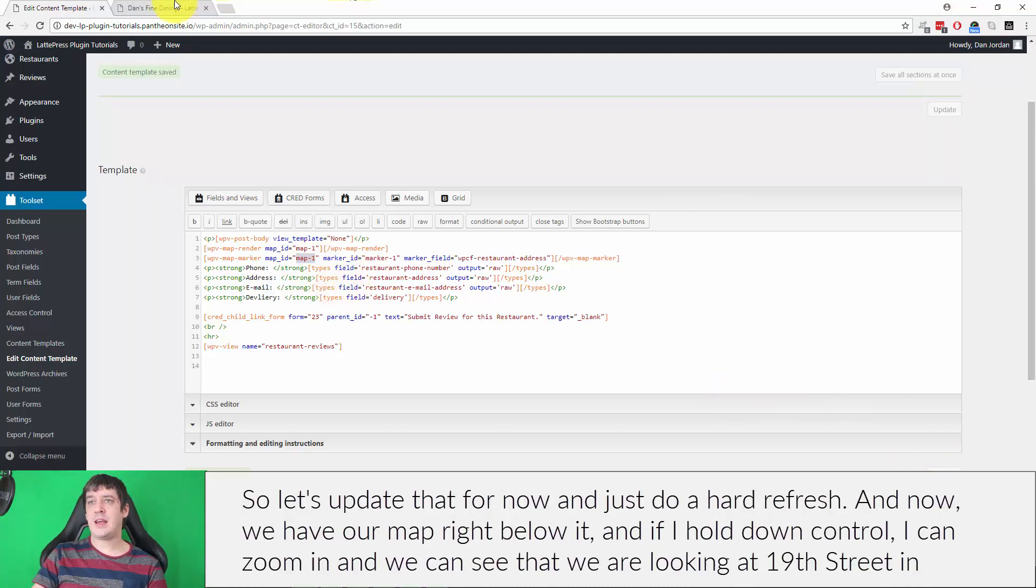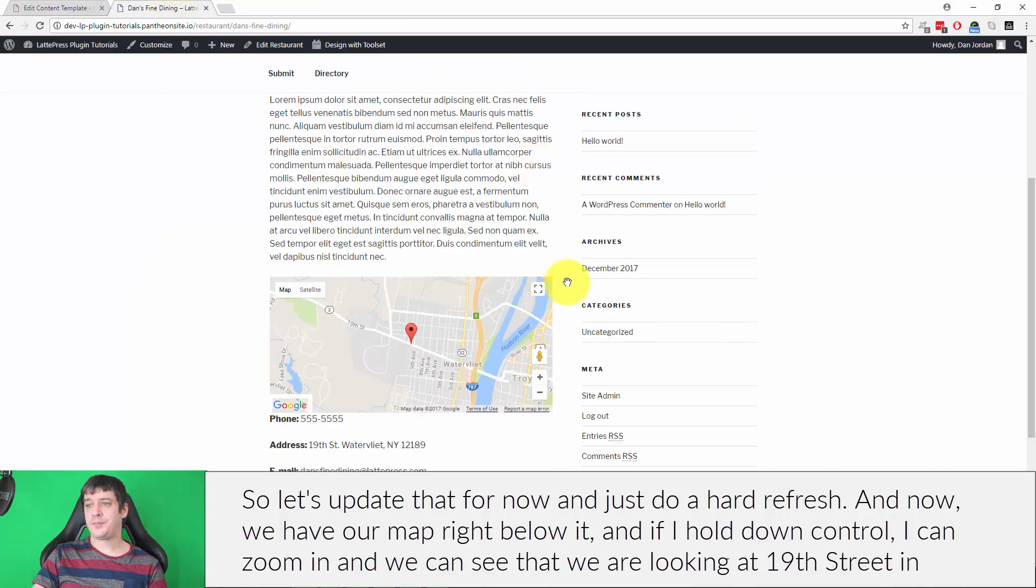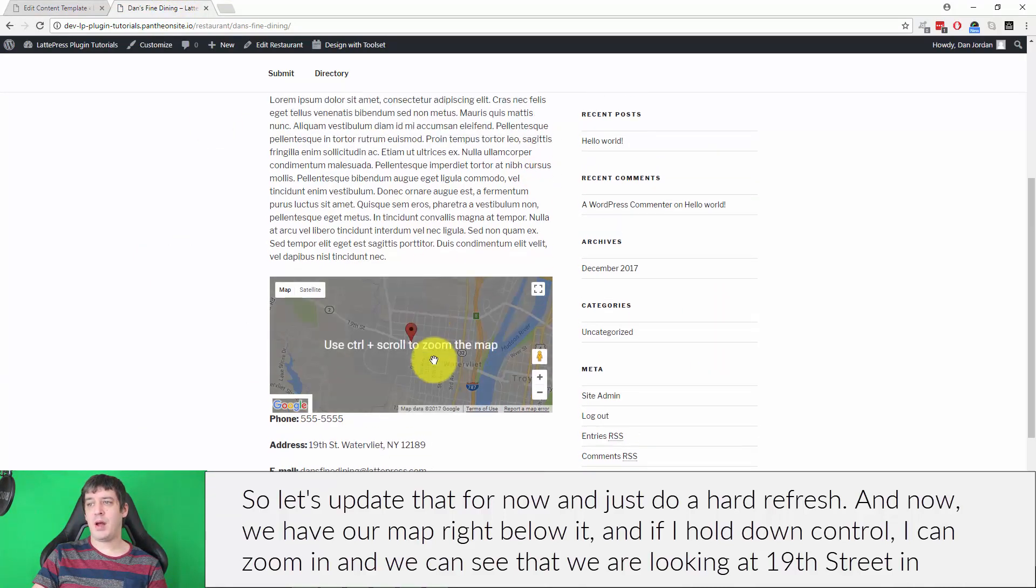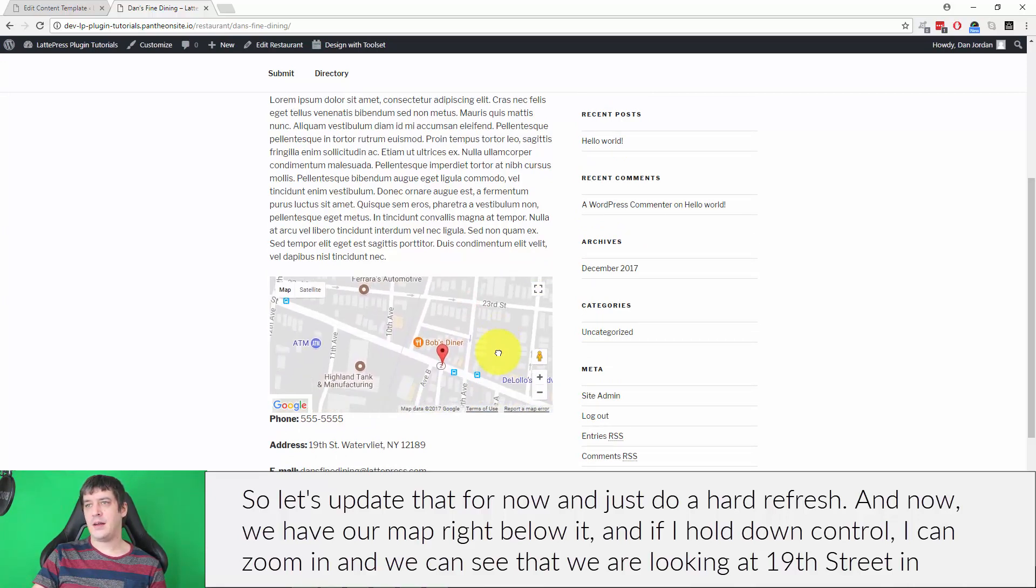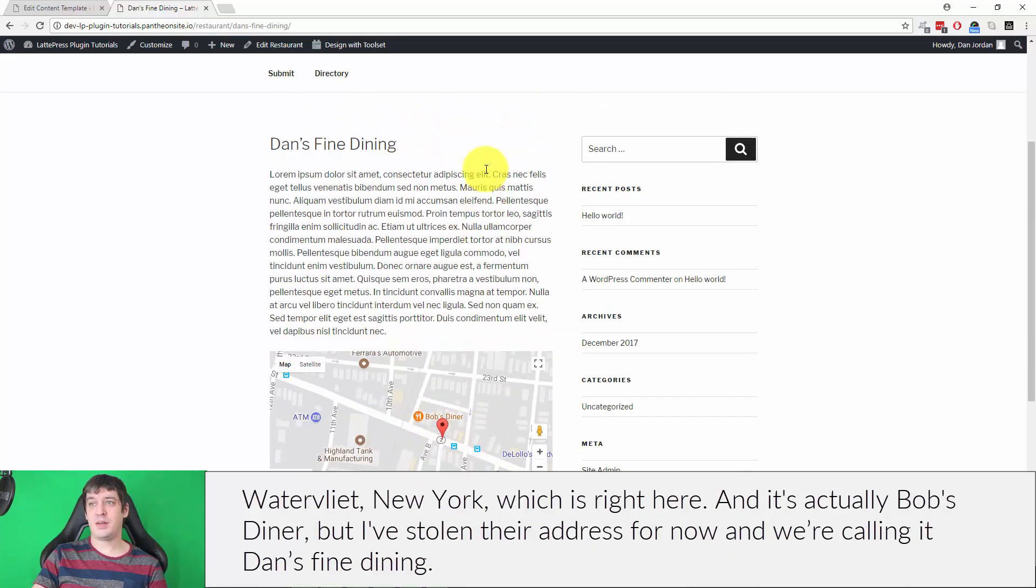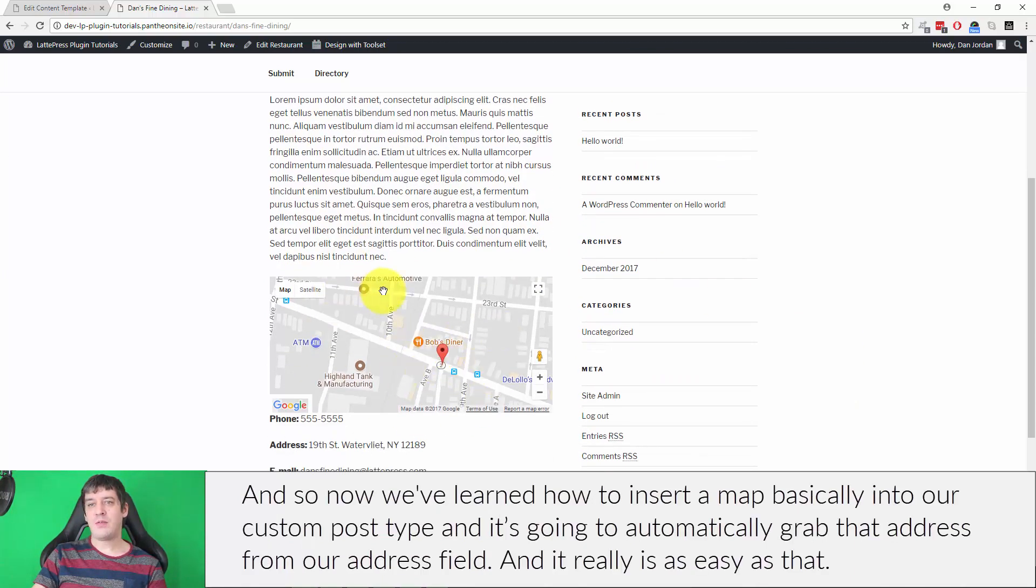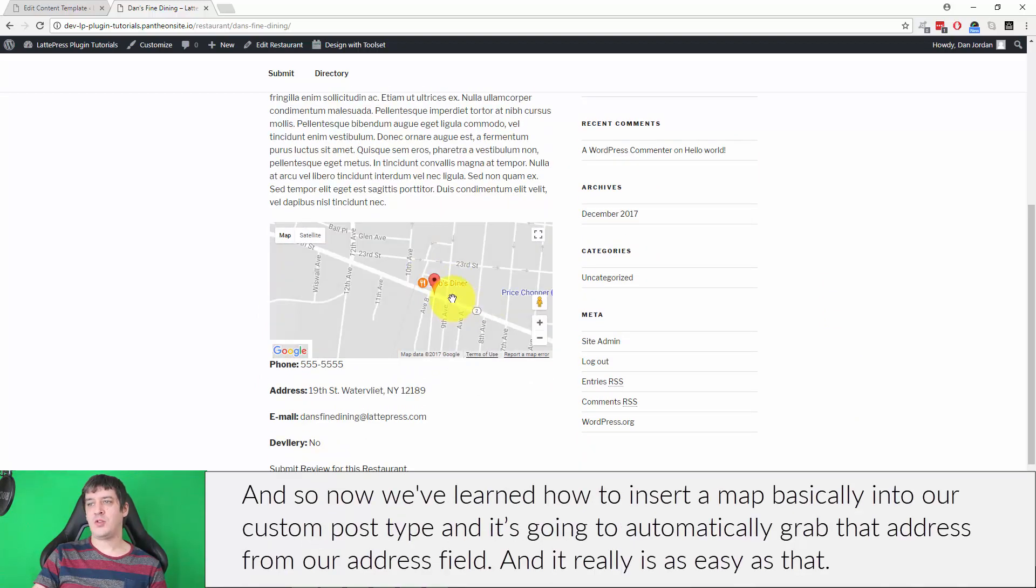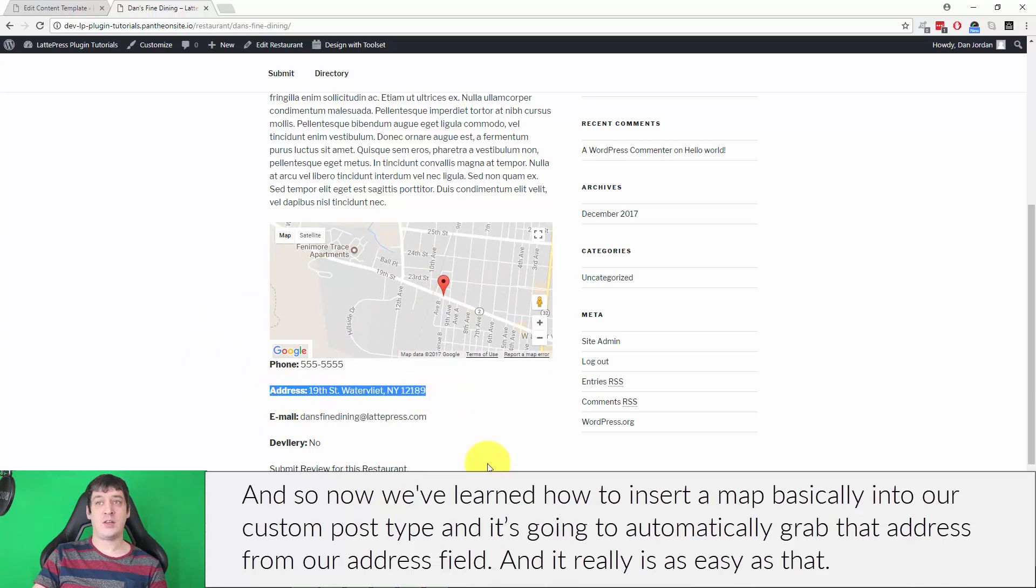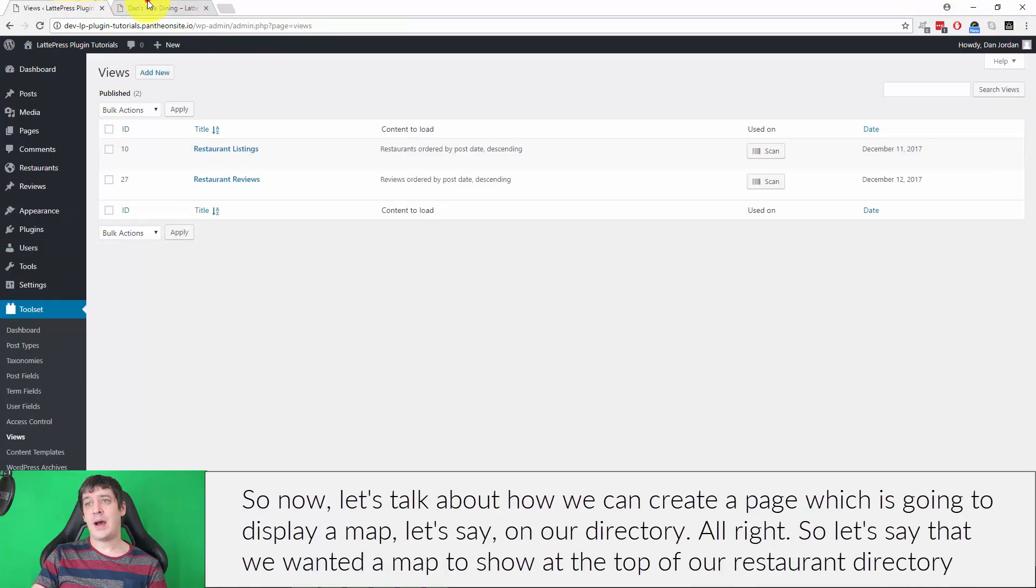Let's update that for now and just do a hard refresh. Now we have our map right below it. If I hold down control, I can zoom in, and we can see that we are looking at 19th Street in Waterville, New York, which is right here. It's actually Bob's Diner, but I've stolen their address for now, and we're calling it Dan's Fine Dining. So now we've learned how to insert a map into our custom post type, and it's going to automatically grab that address from our address field. It really is as easy as that.